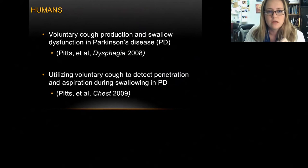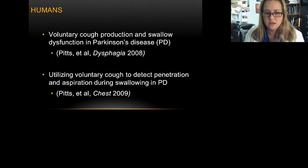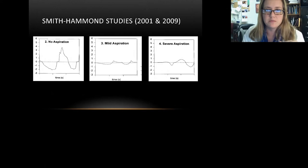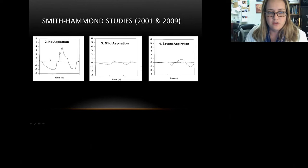We began looking at Parkinson's disease in humans. Parkinson's disease deteriorates rather slowly, making it a nice human model to study degeneration of diseases. Much of this started with Carol Smith Hammond, whose 2001 publication looking at stroke patients began to show the relationship between cough and swallow.